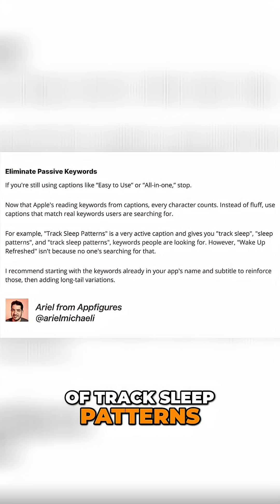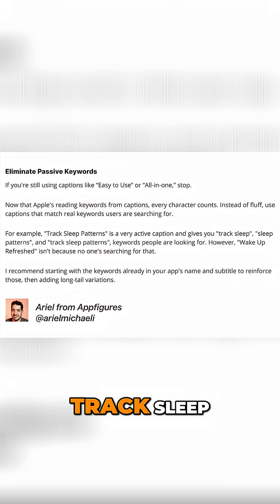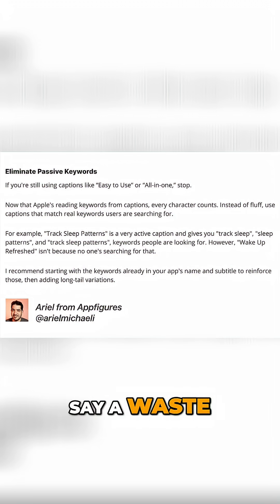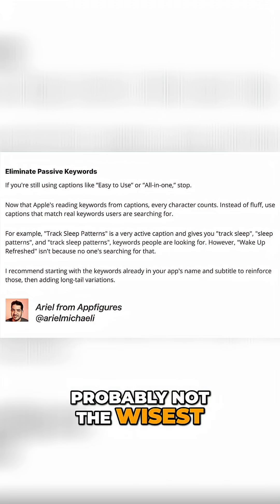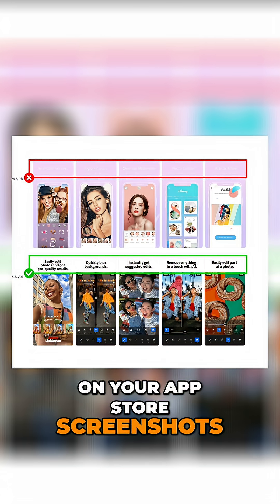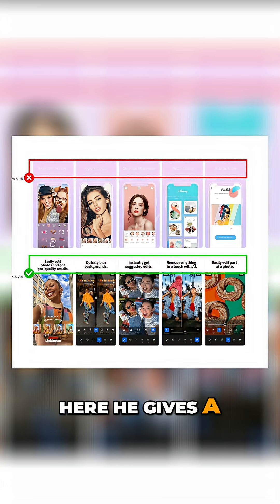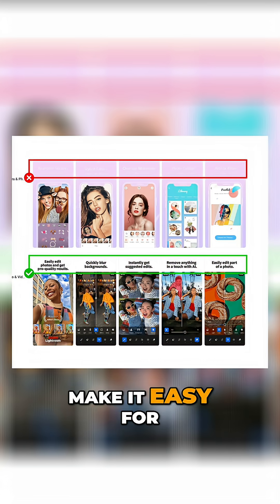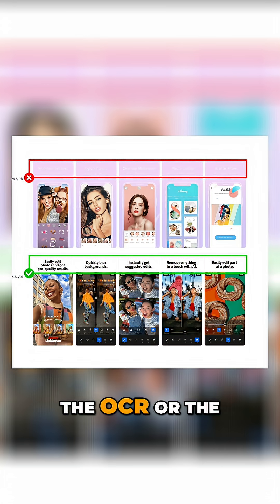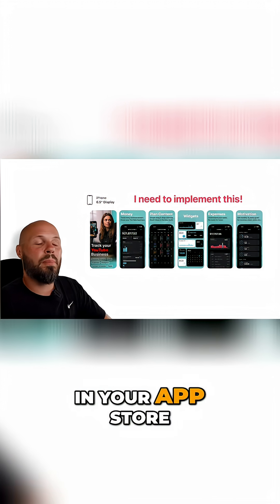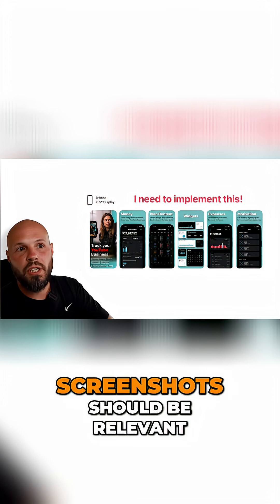Ariel uses the example of 'track sleep patterns' — that is a keyword: 'sleep patterns,' 'track sleep.' An example of what not to do: don't say 'wake up refreshed' — that's probably not the wisest use of your screenshot real estate. Another thing you want to do — and he gives a visual example — is increase the contrast to make it easy for the machine, the OCR or AI, to read your text.